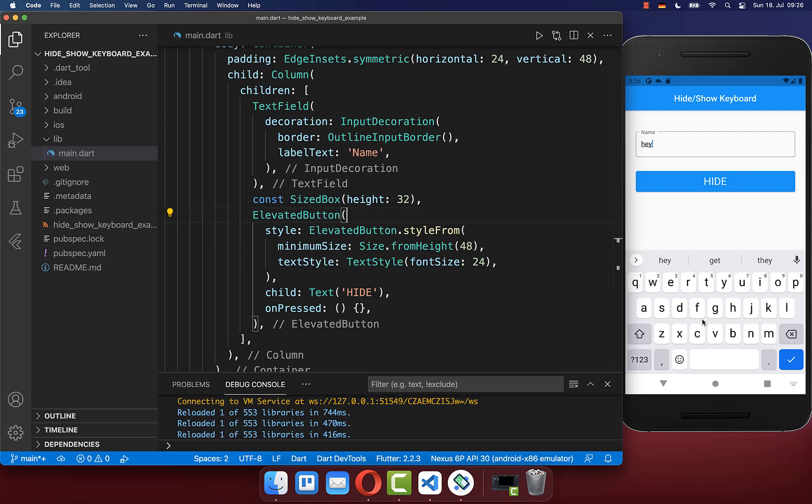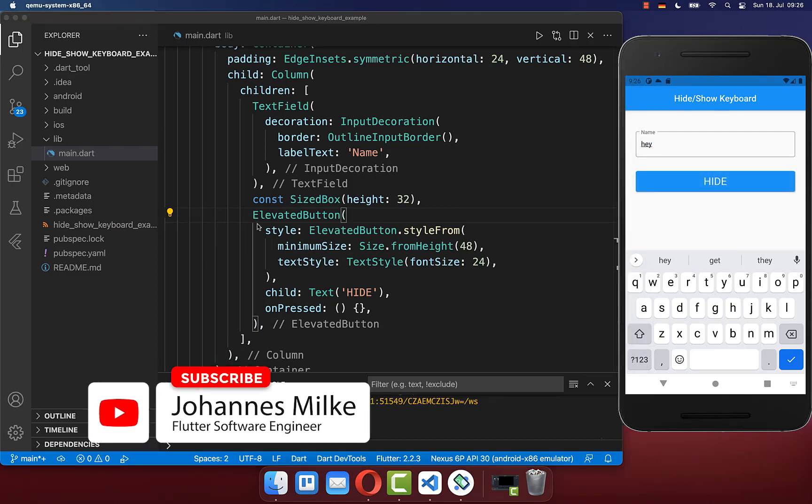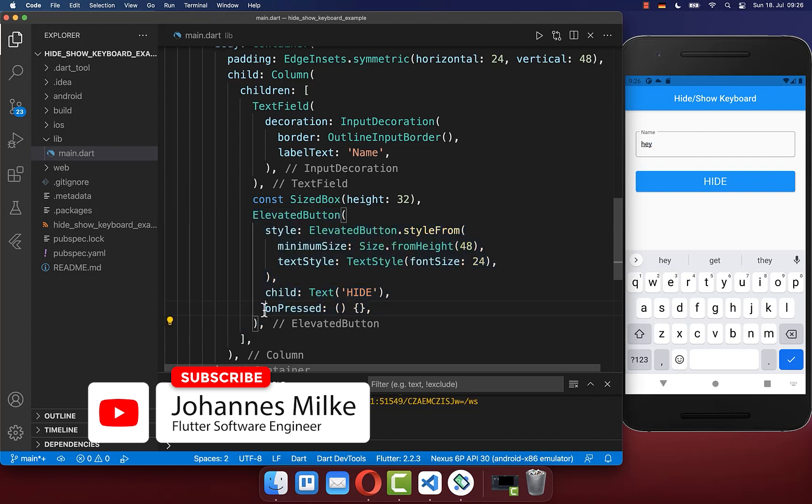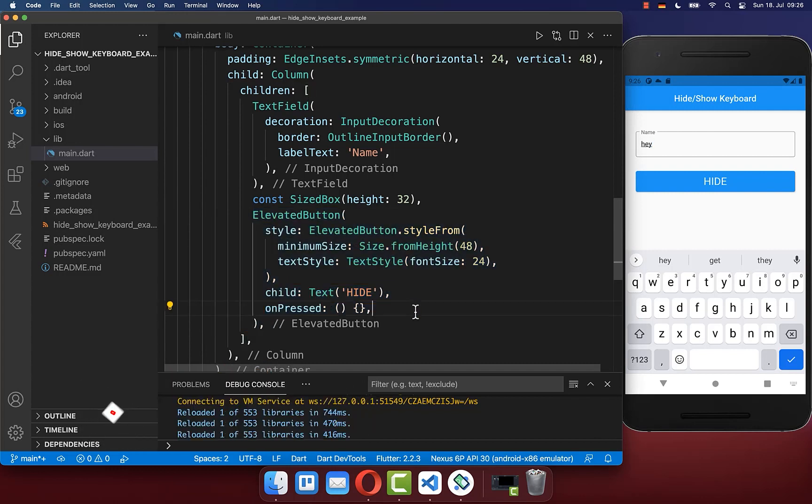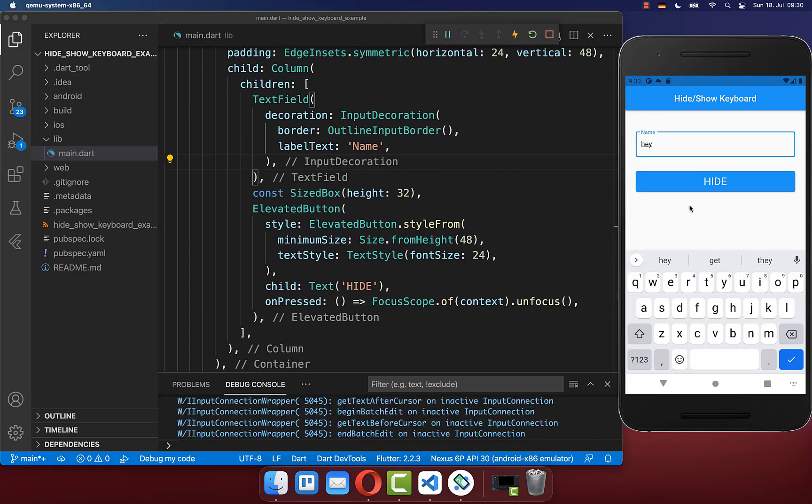Sometimes you want to hide the keyboard if you press here on a button. Therefore I have created here an elevated button, and if we press on it, then we want to call here this unfocus method. And that's it.